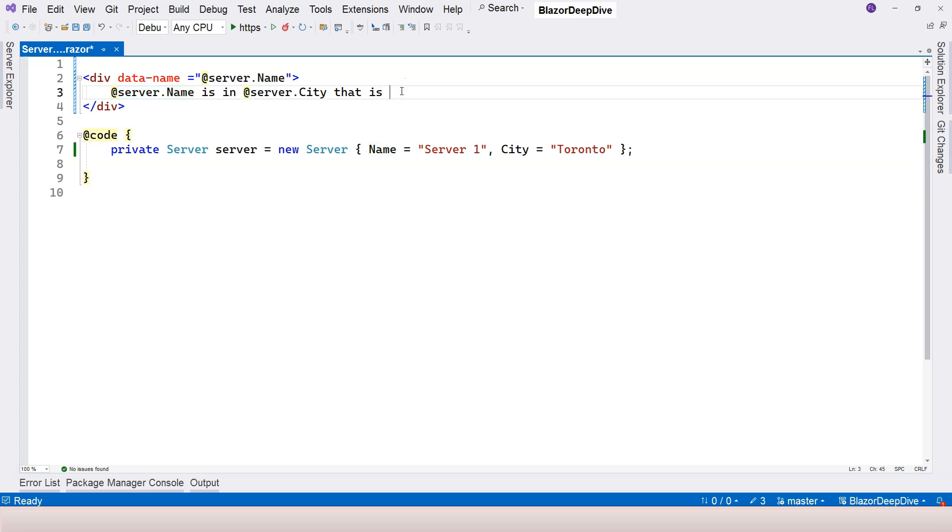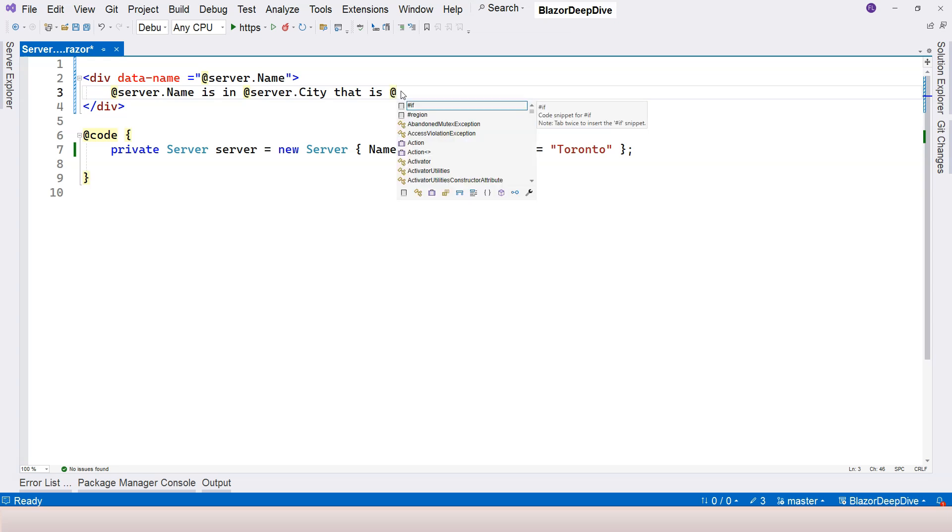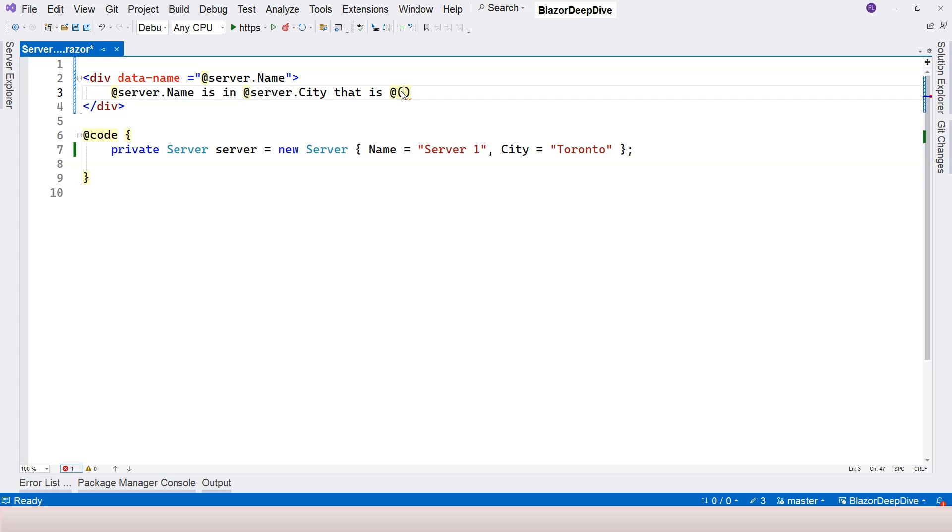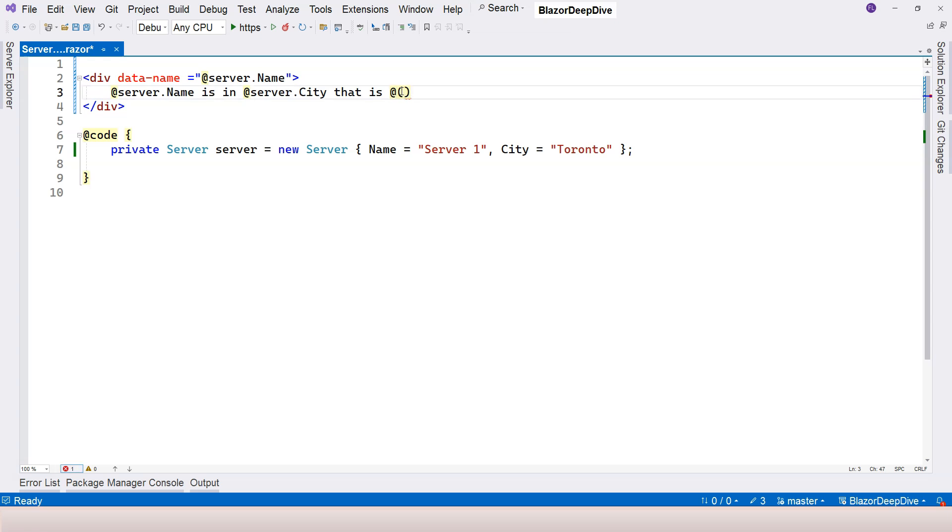But with explicit Razor expression, we can do that because the explicit Razor expression also starts with @ sign, but it has parentheses. So therefore, within the parentheses, you can have space. Because of that, you can do a lot of things with the explicit Razor expression here.